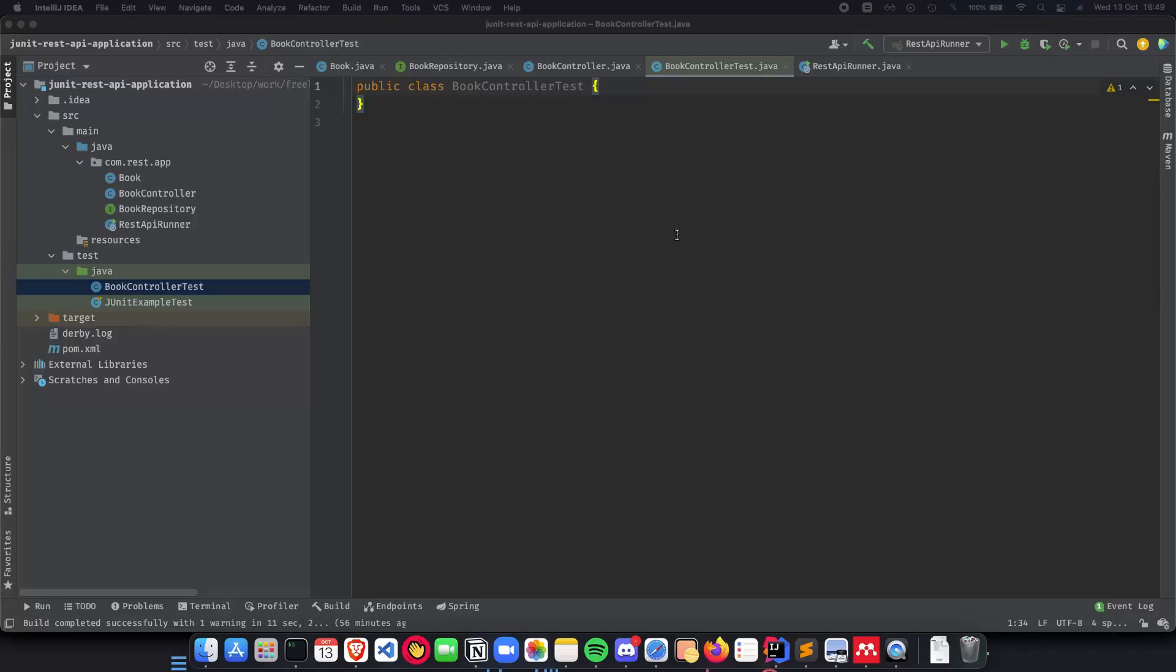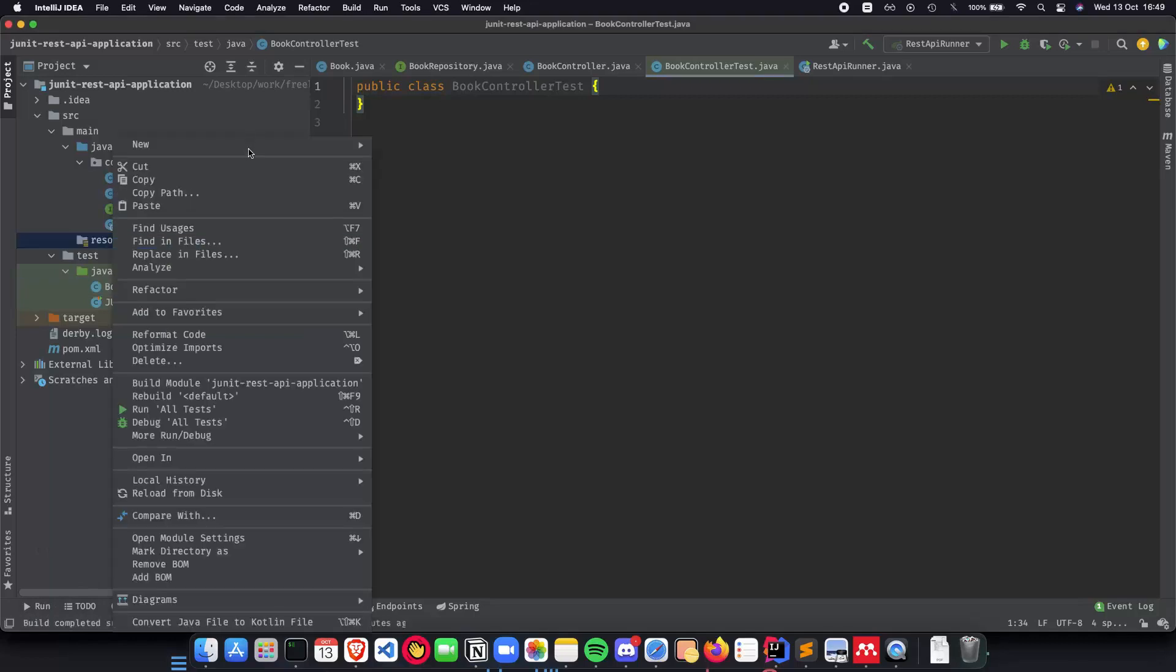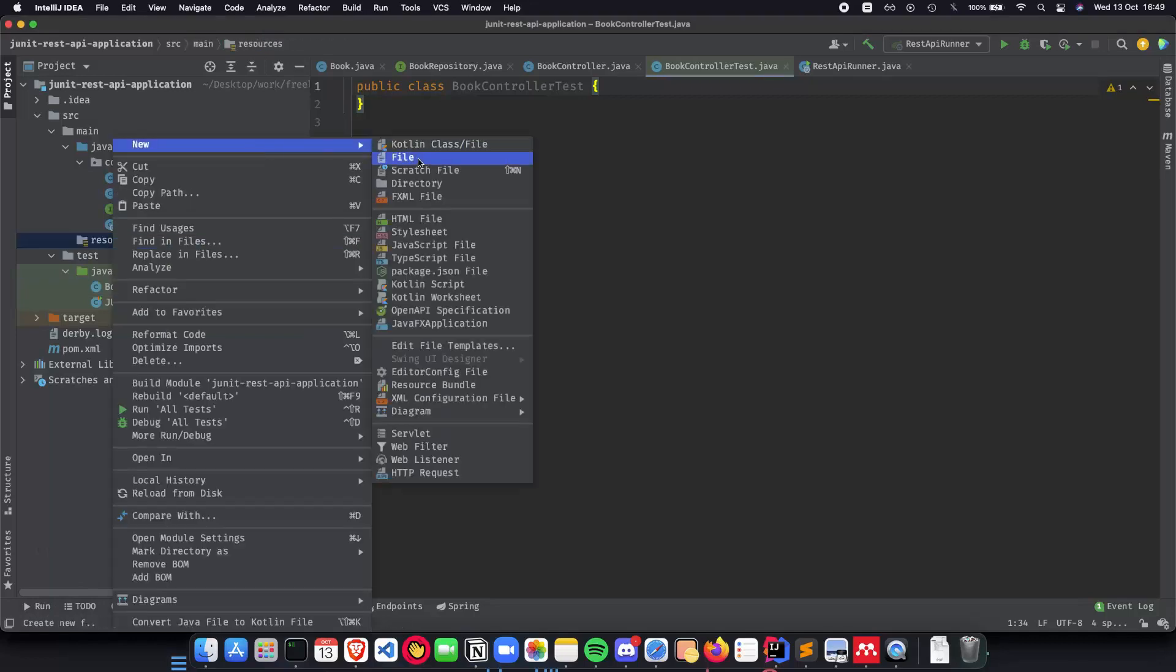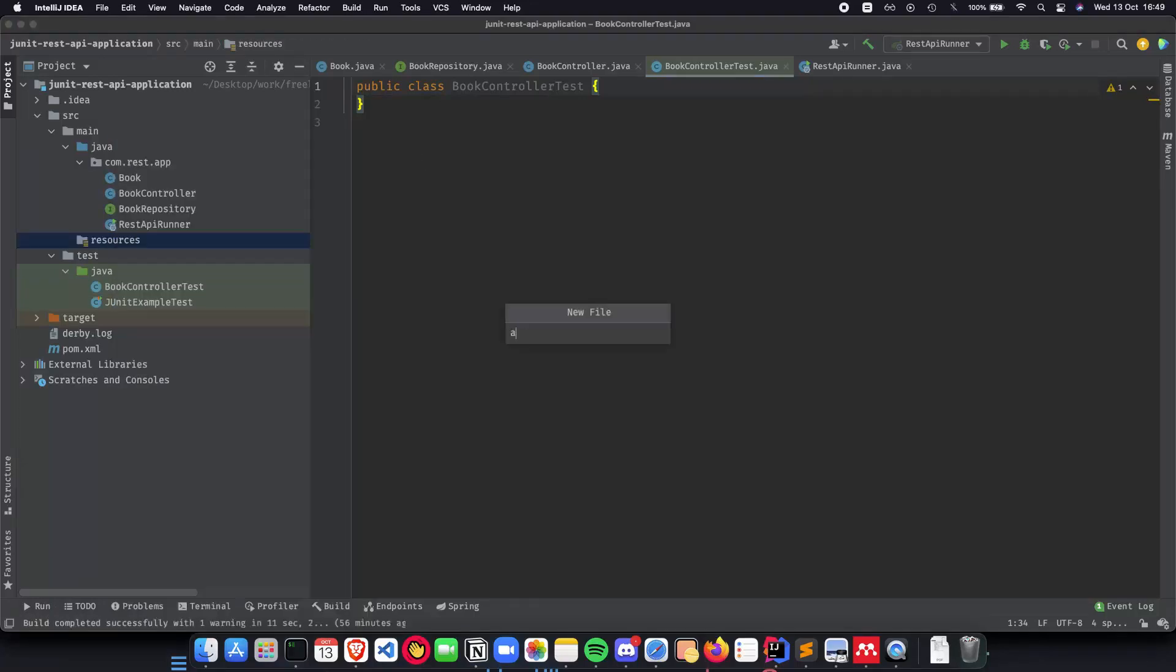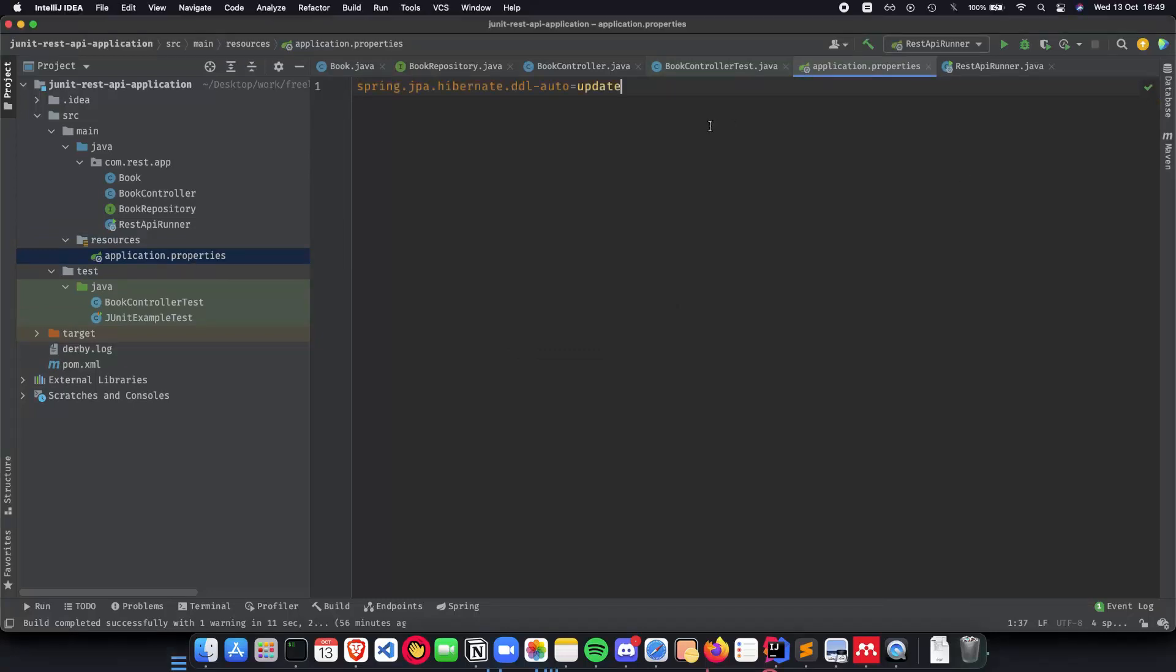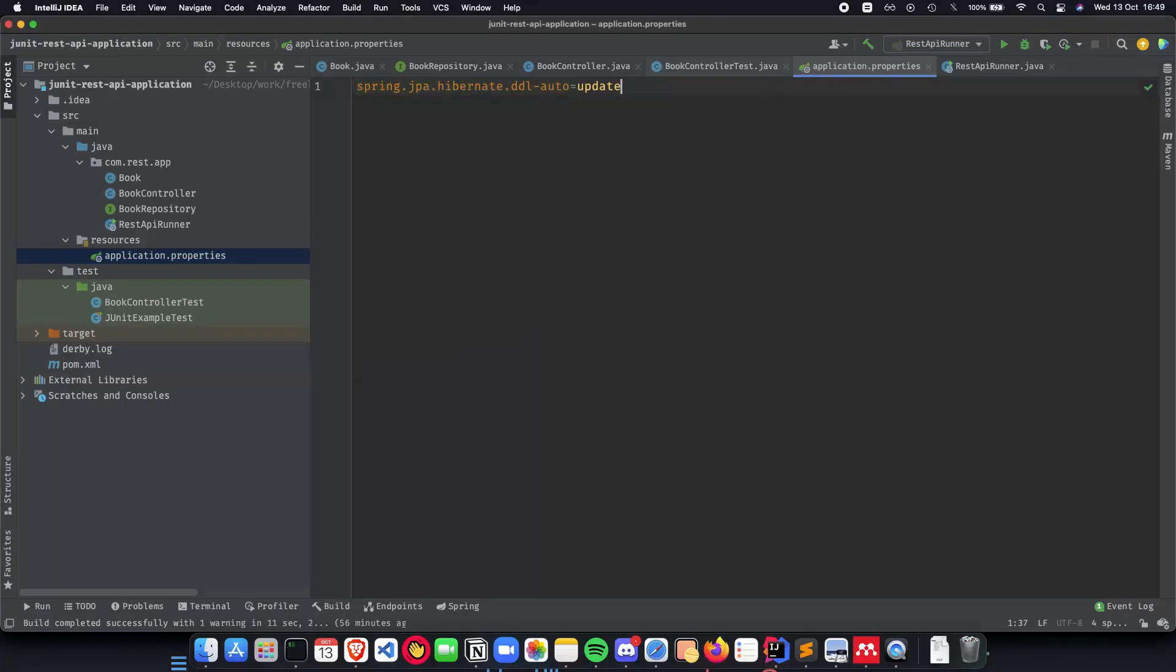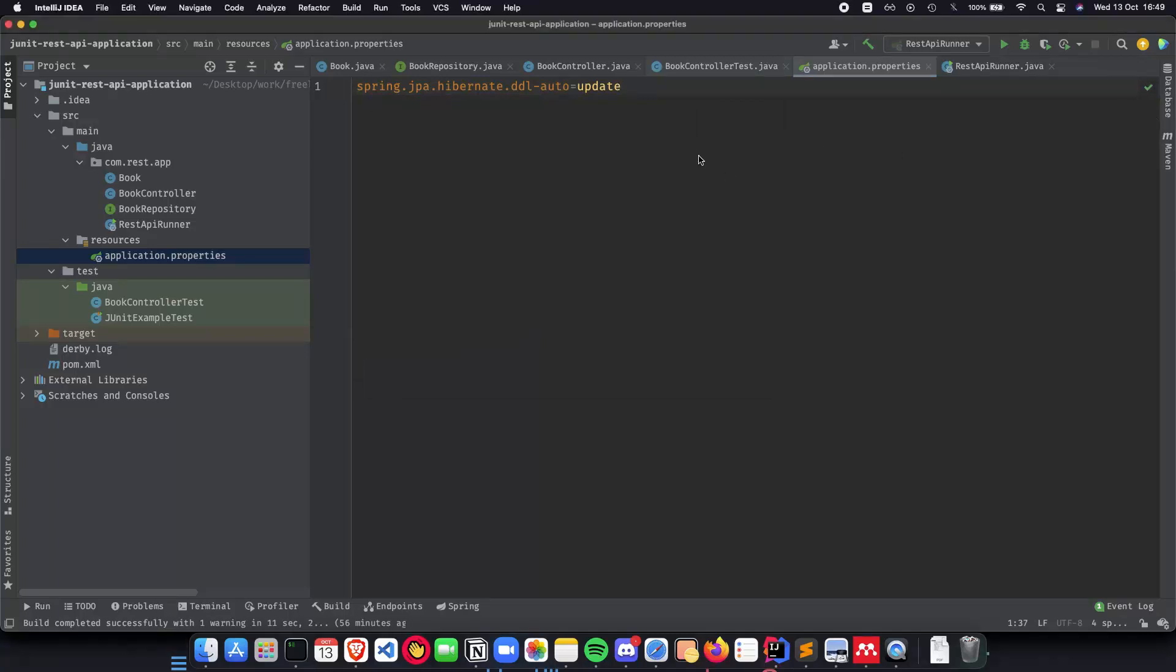Before we do that let's quickly set up our REST API properly before we end up with that because we saw some errors in the previous video when we were running the application. So let's quickly clear them out. So we need an application.properties file inside our resources folder and all we need to do is just have a single line which updates Apache Derby automatically so that we don't have to worry about those values later on.